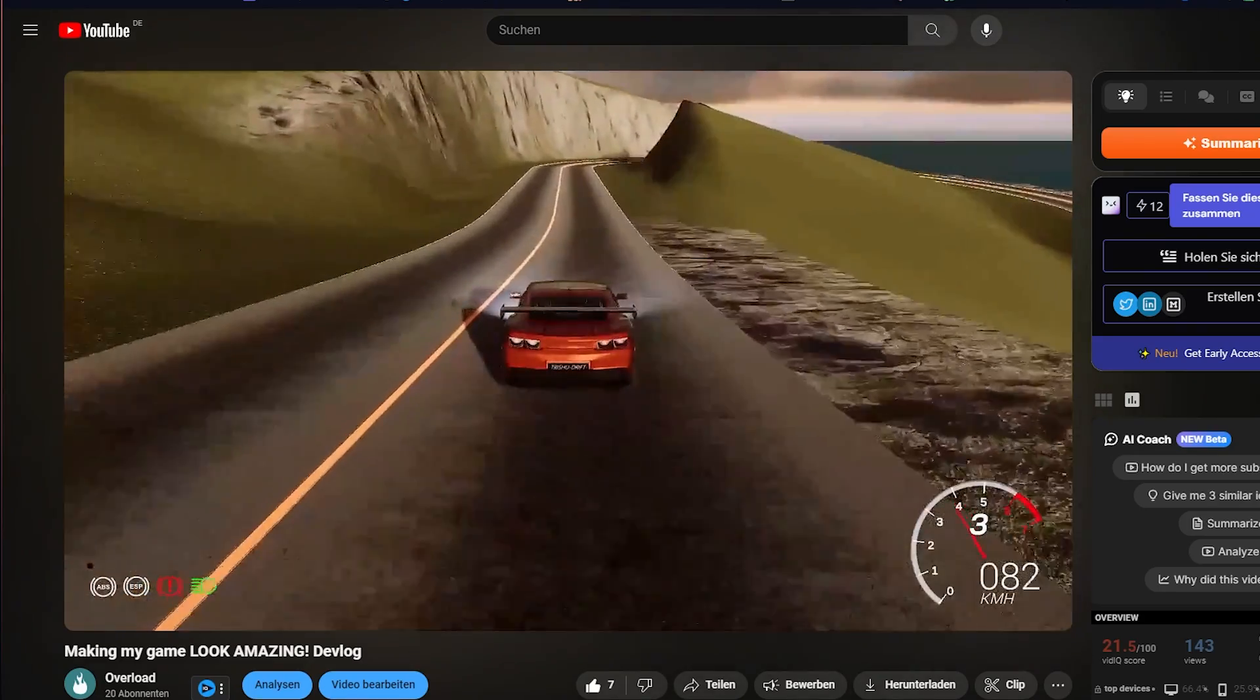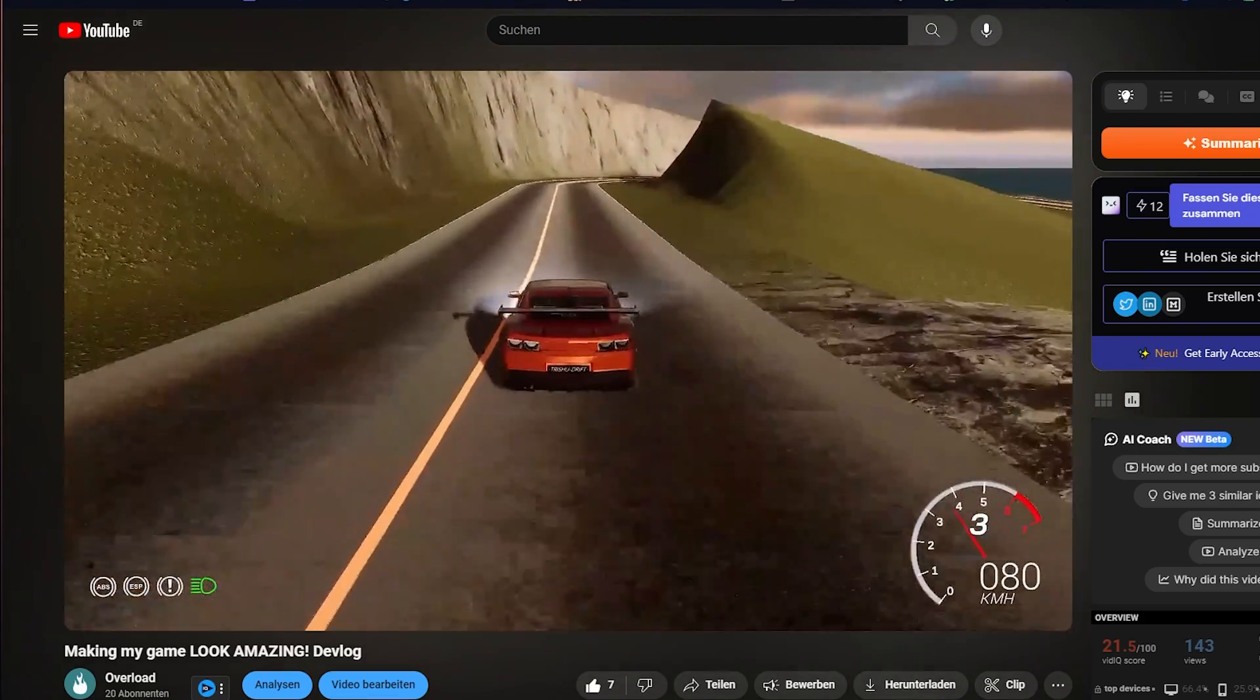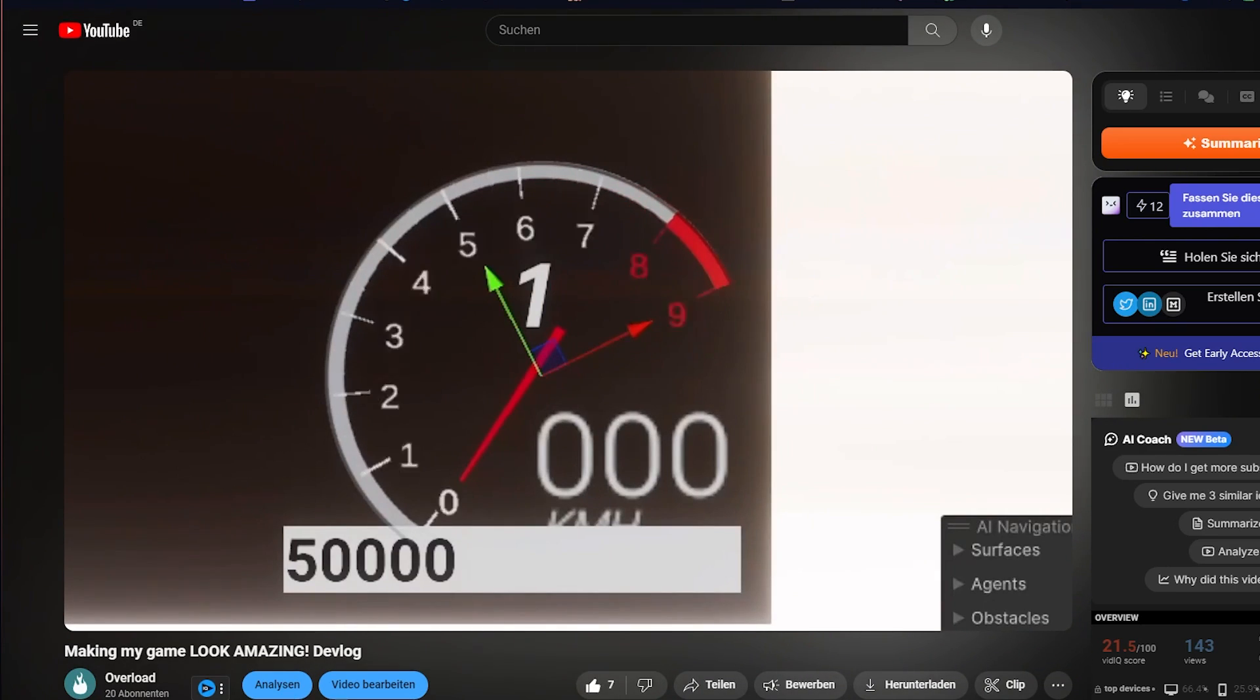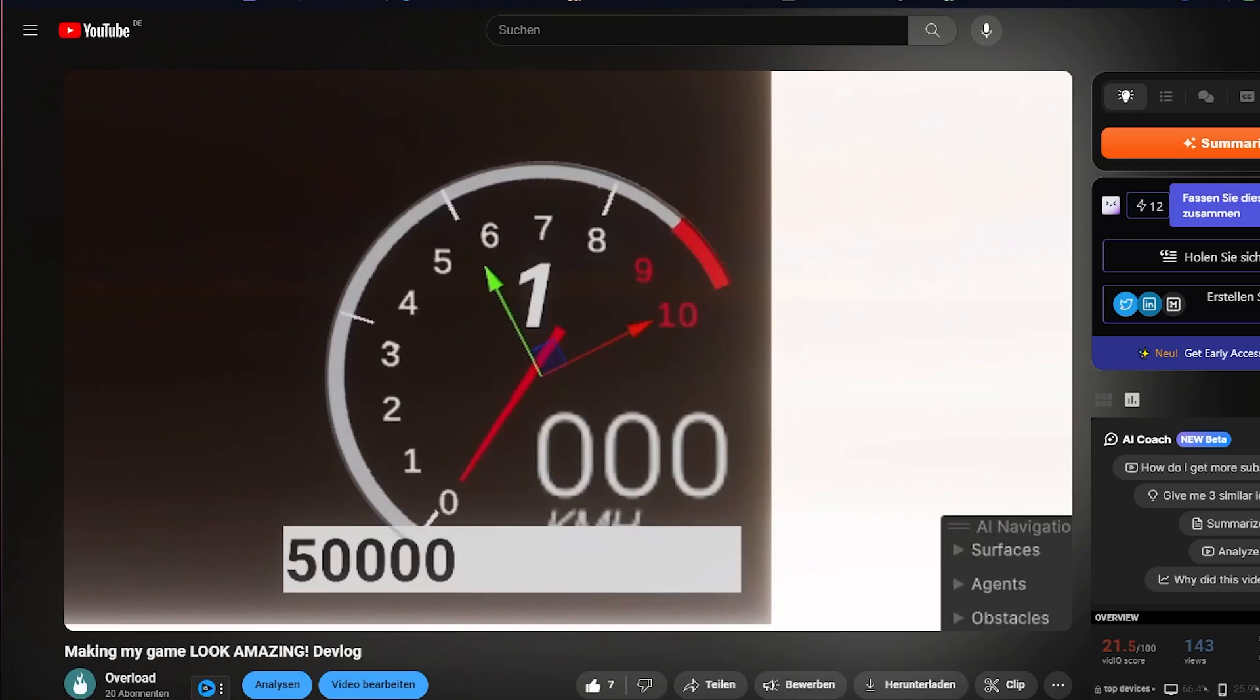In Unity, the RPM gauge was really glitchy and you couldn't do anything with it at all. But in Unreal, it just worked right away. It looked way better and you had more adjustable parameters.